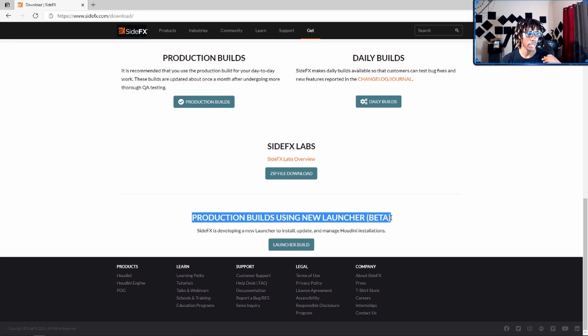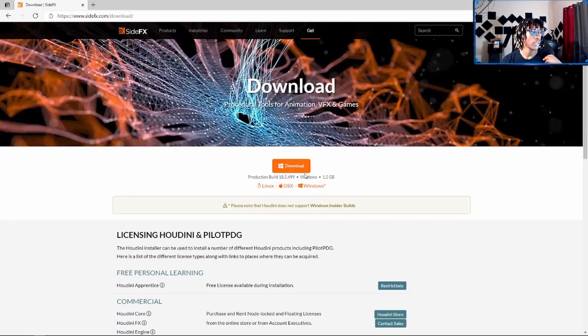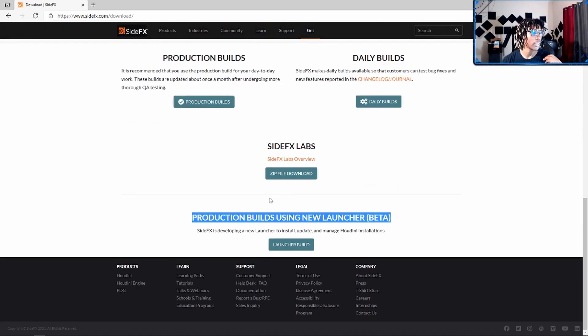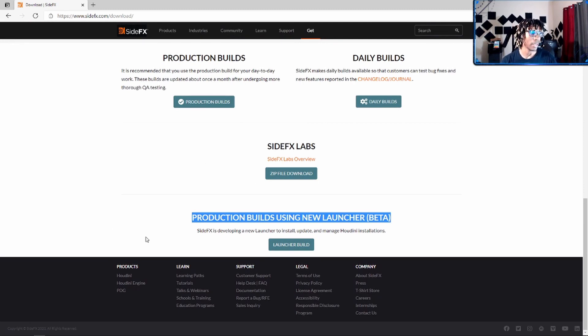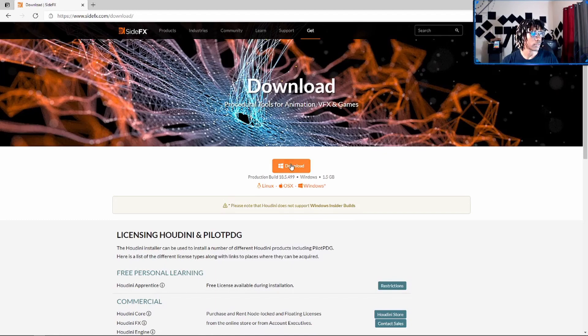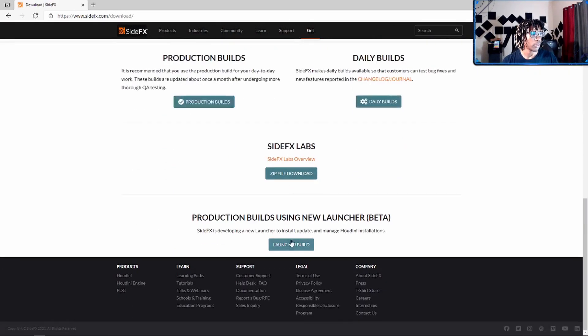Because updating Houdini is a pain in my ass. Like, you have to download this installer again, update it, delete your old one, copy the folders over. It's a pain in the ass, man, I'm not gonna lie. But here they have a launcher now, so don't download this. Other videos tell you to download this—download this launcher right here.